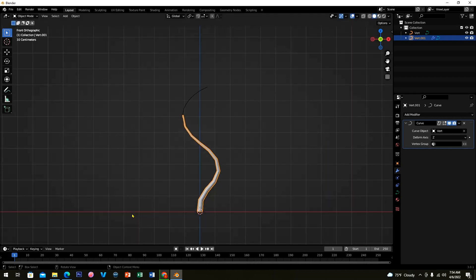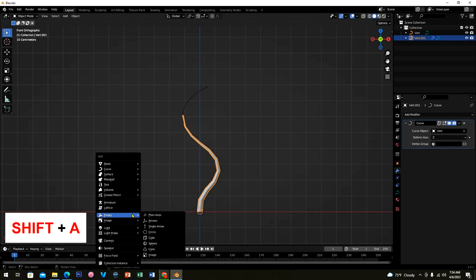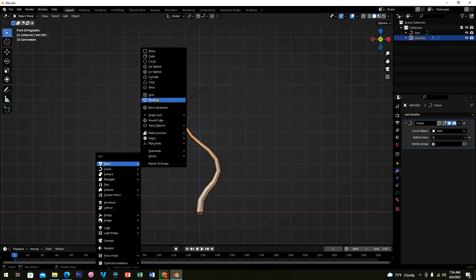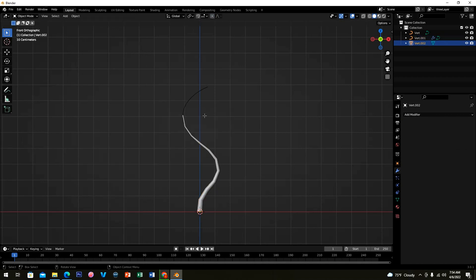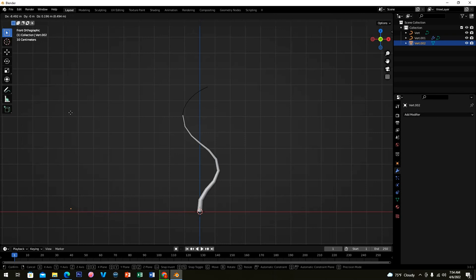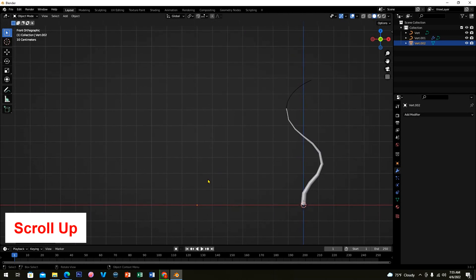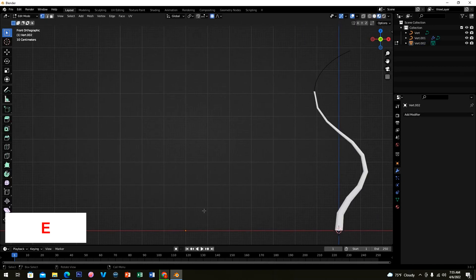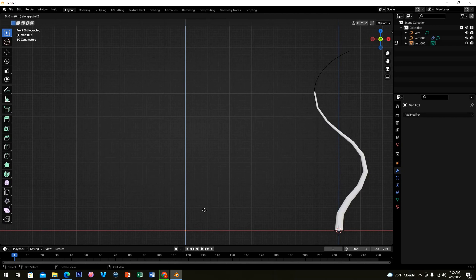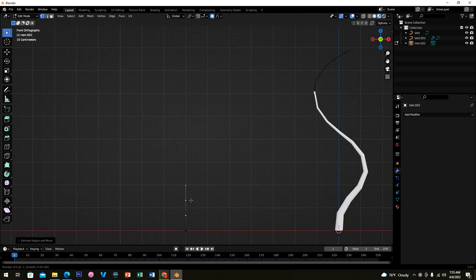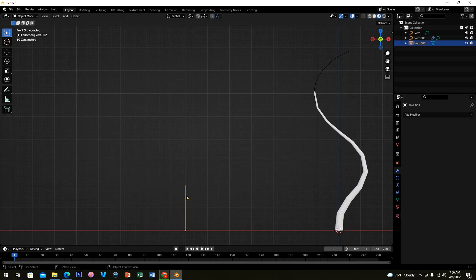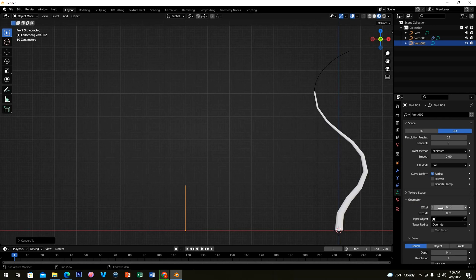Go to the front view again by pressing 1. Press Shift+A and add another Single Vert. Click Tab, press G and move it aside. Hold Shift and middle mouse to pan the view. Press E and Z to extrude, making sure you're in Tab mode. Then press Ctrl+R and scroll up your middle mouse to make a few cuts. Click and press Tab.